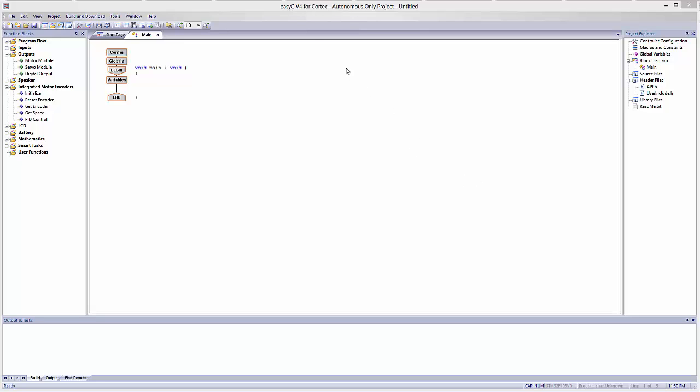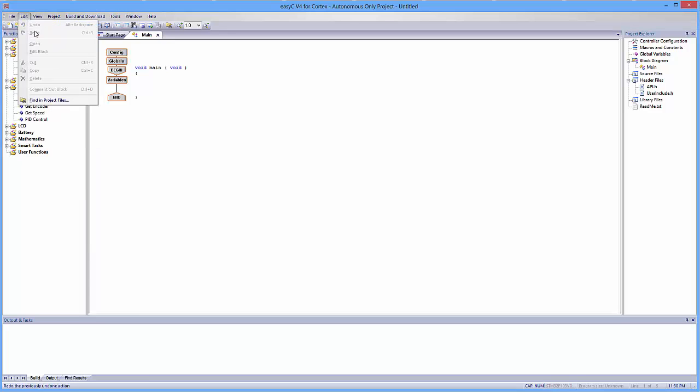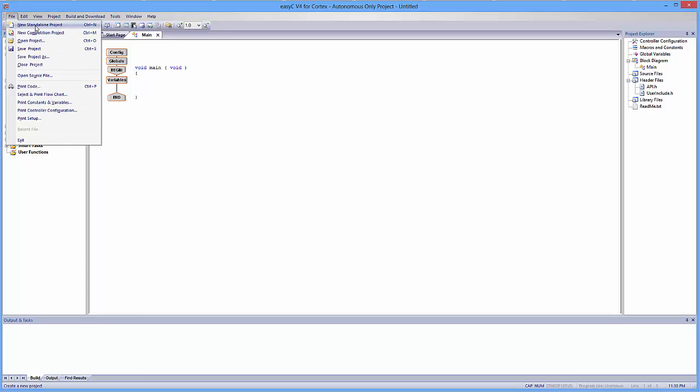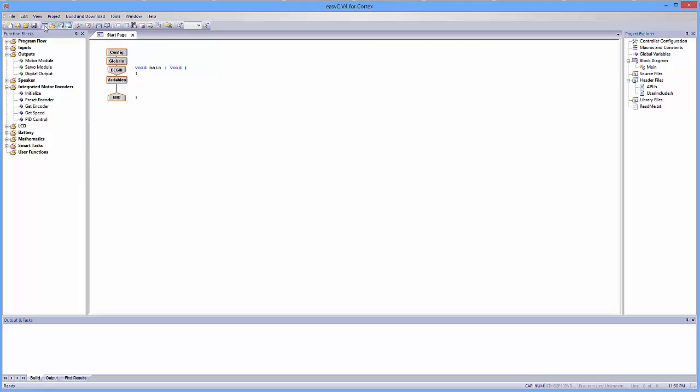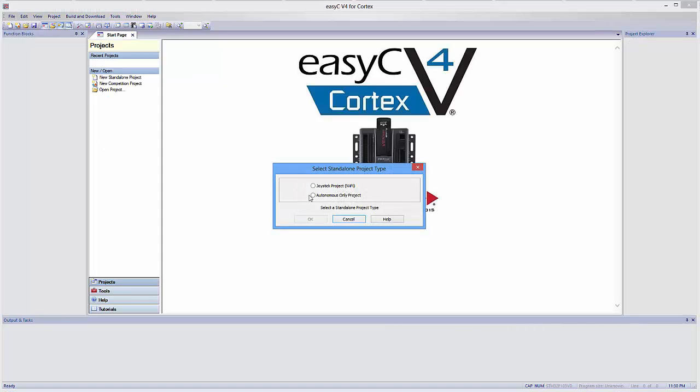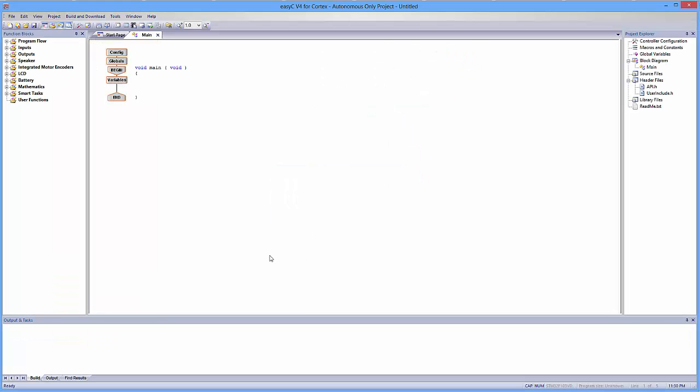This is autonomous mode. The first thing you're going to want to do is go to File, New Standalone Project, and you're going to want to create an autonomous-only project. What this means is there is going to be zero user input once the program has begun. I'm going to click OK, and you should be looking at a screen that looks similar to mine.